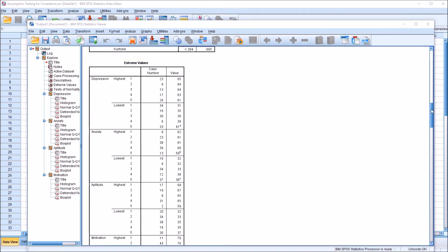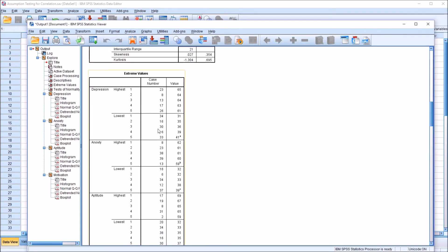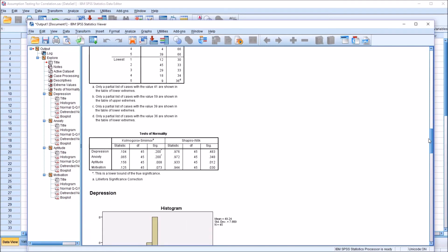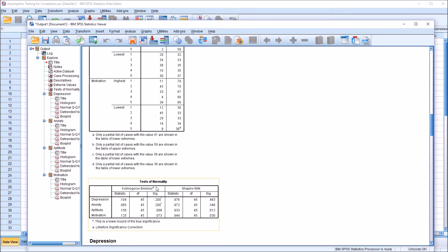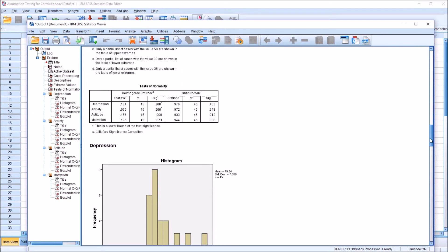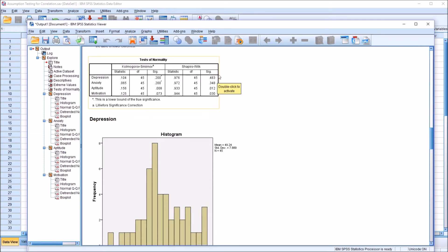The next table is the extreme values table, which can be helpful especially with large datasets to see the highest and lowest values. I'll be looking at outliers using the box plot, which is further down in the output. Next we have the tests of normality. We're going to use the Shapiro-Wilk test. The probability values for Shapiro-Wilk are: depression 0.483, anxiety 0.348 — neither statistically significant. Aptitude 0.012 and motivation 0.03 — both of those probability values are statistically significant.